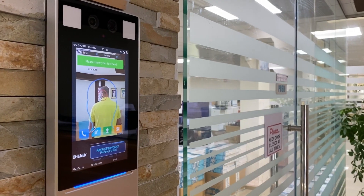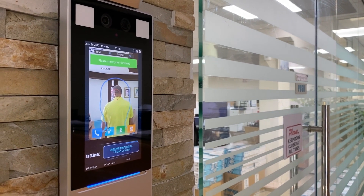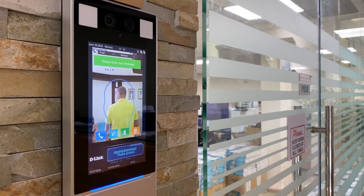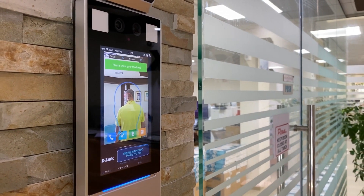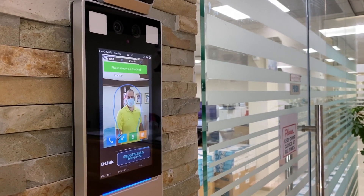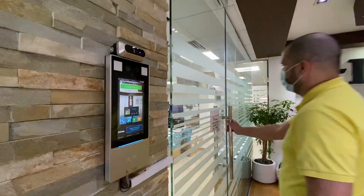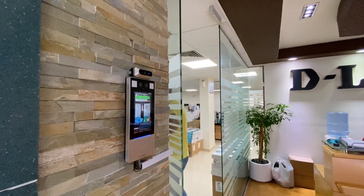This is face recognition plus temperature measurement after registration. Normal temperature, please proceed. Thank you.